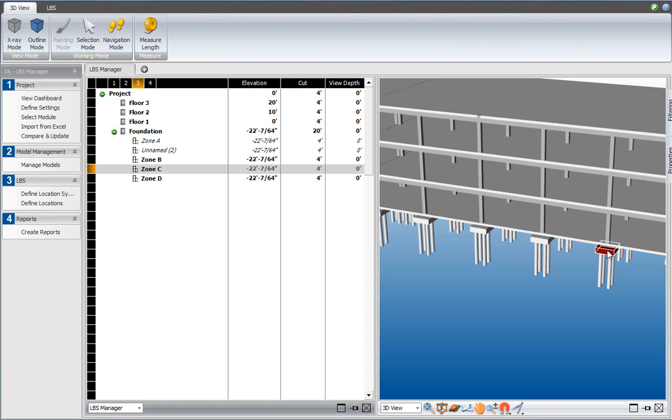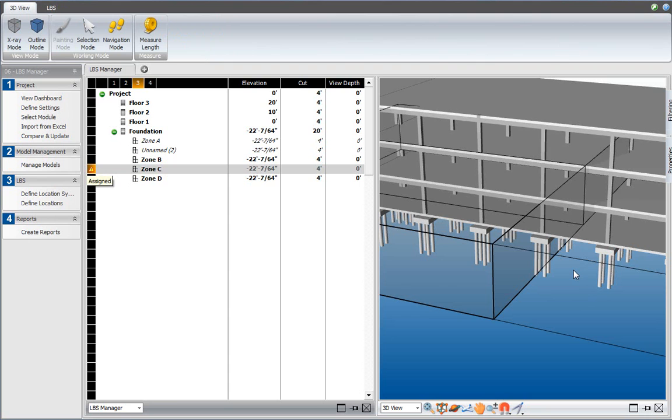So, I click on this element, and press the enter button. And at that point, the element is now assigned to location C.